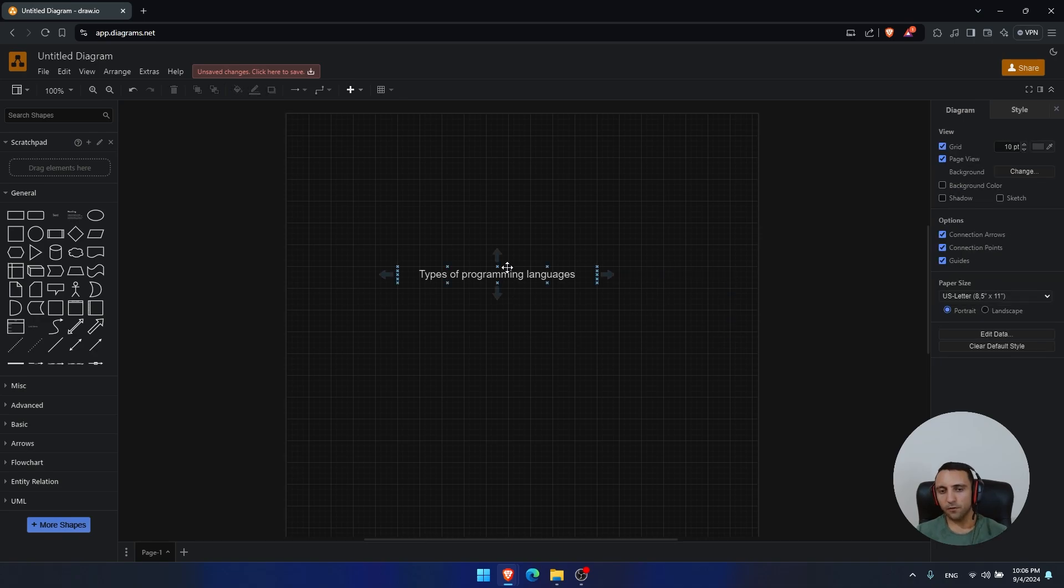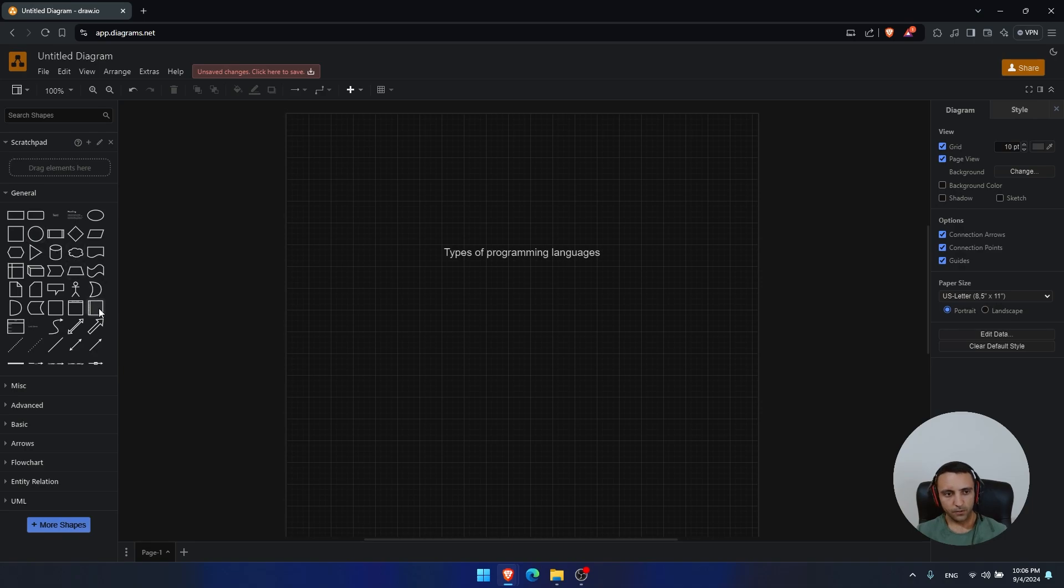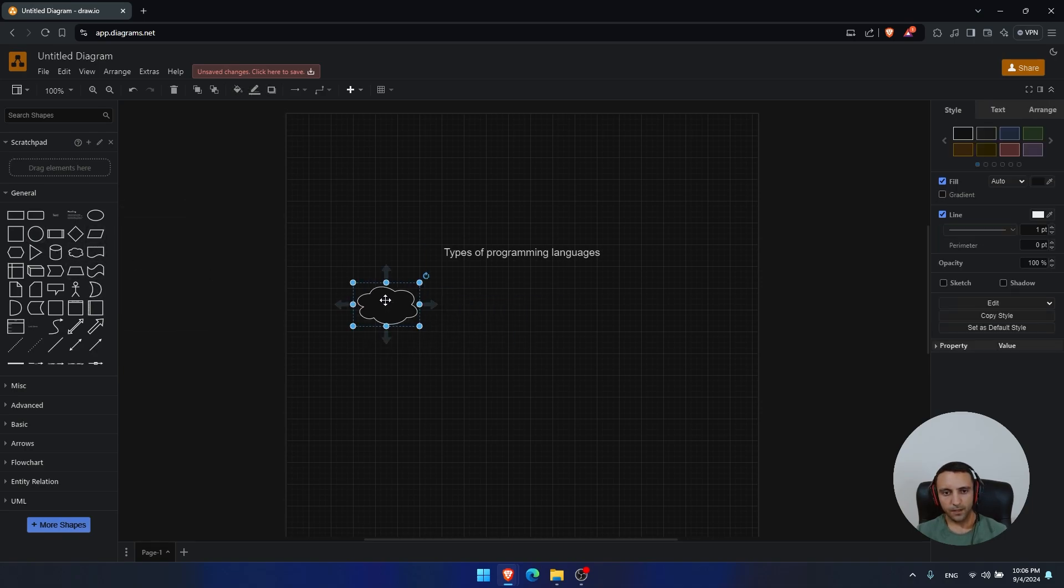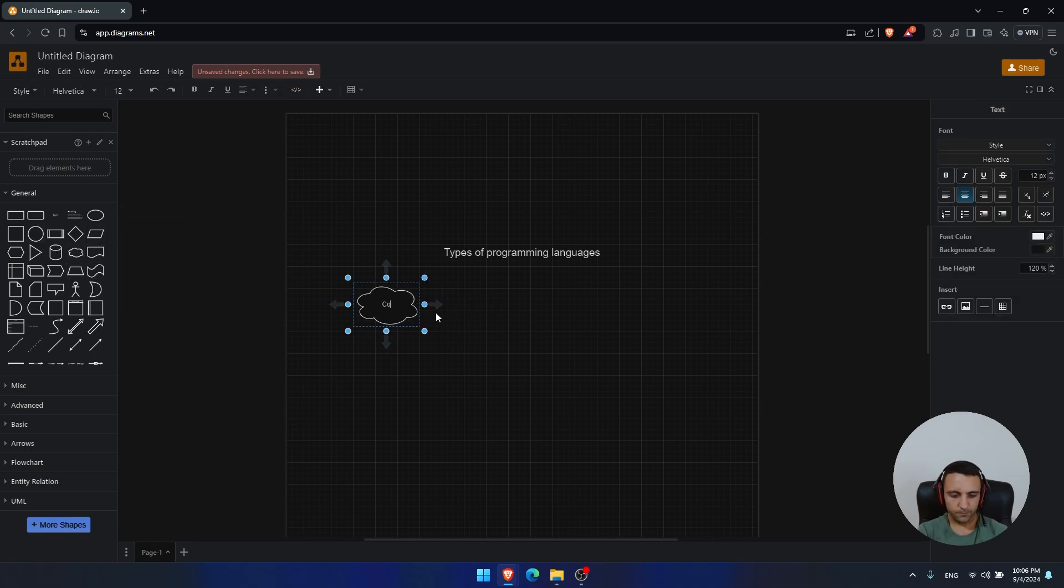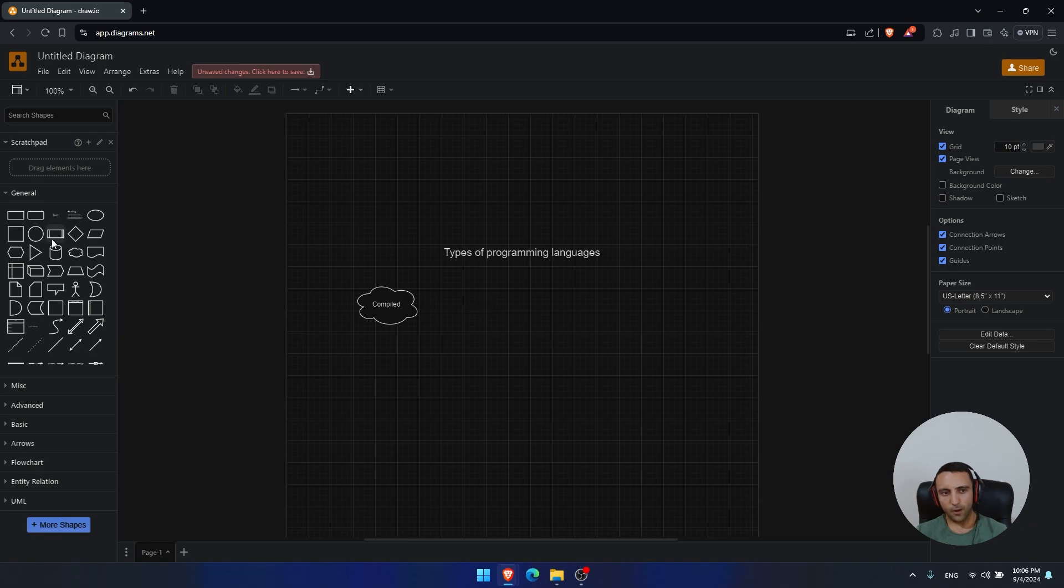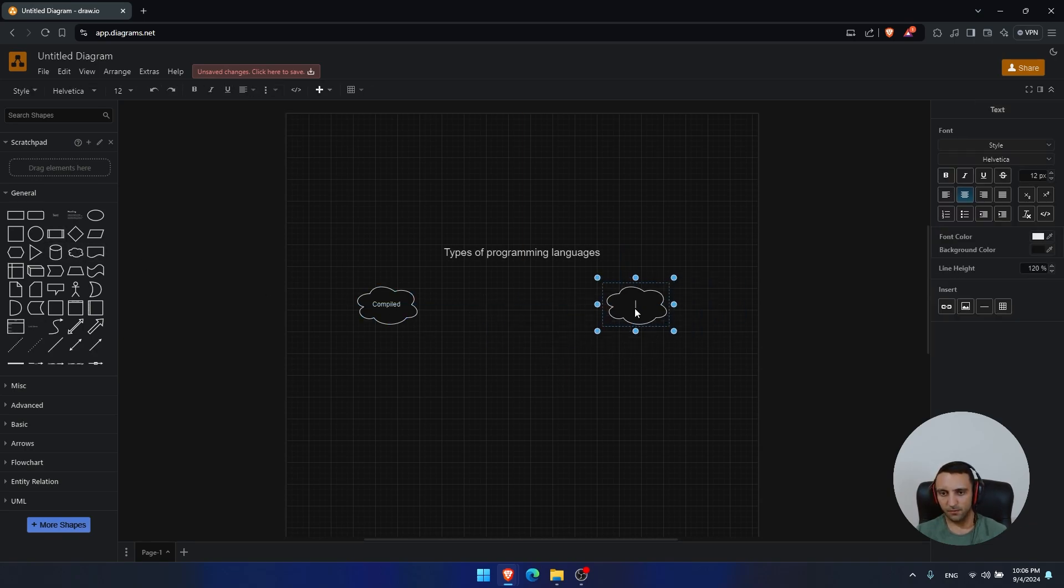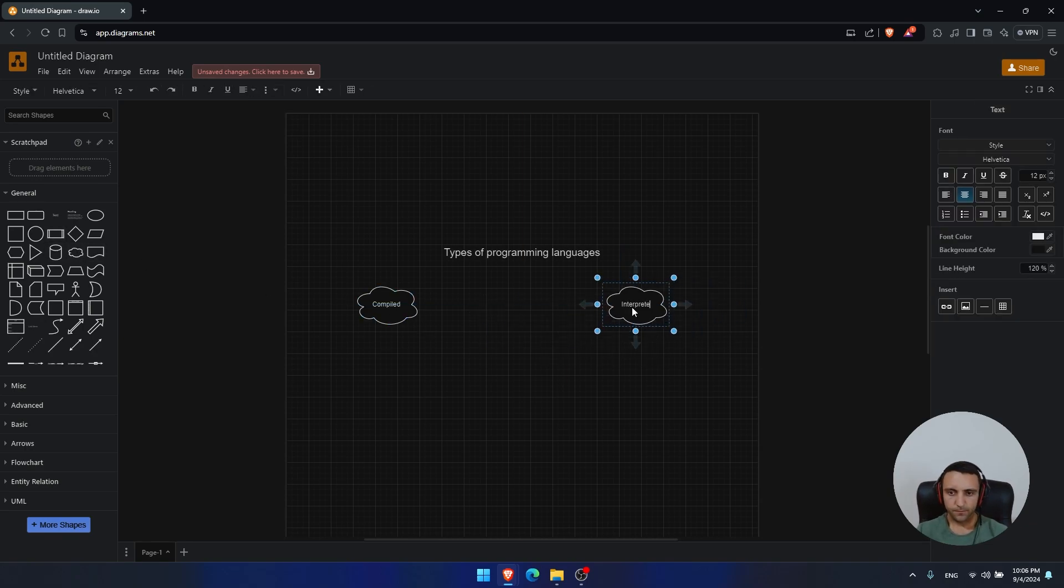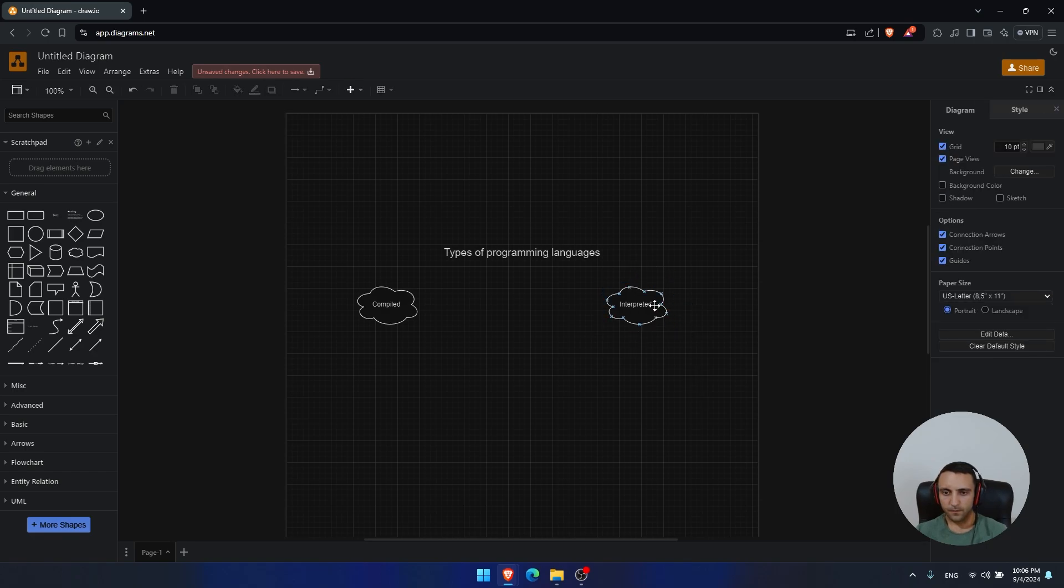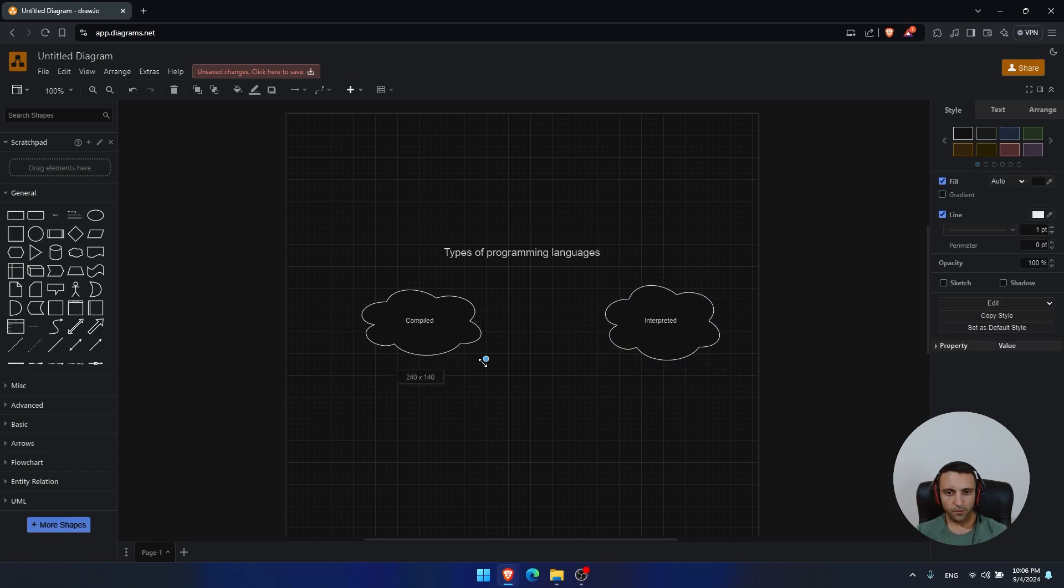Now, here we are going to start by explaining the very two types of programming languages. The first one is being compiled, while the second one is actually being interpreted. So let me make this a little bit bigger so it's easier to read.